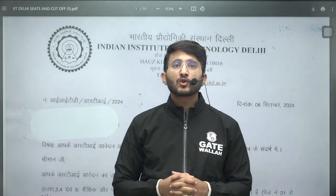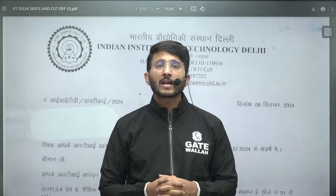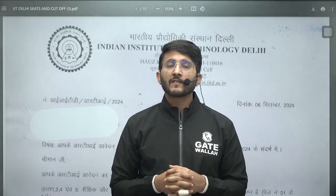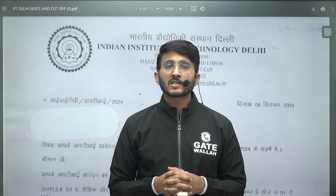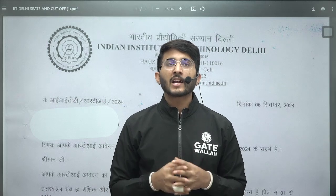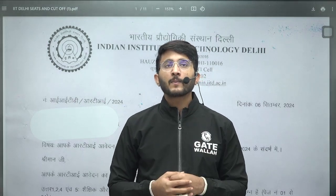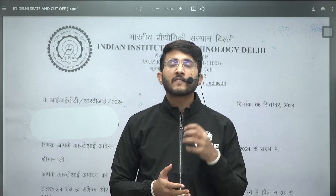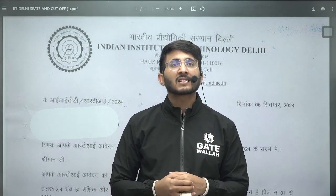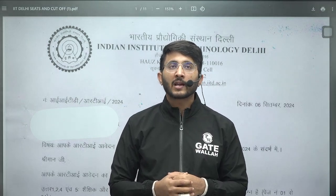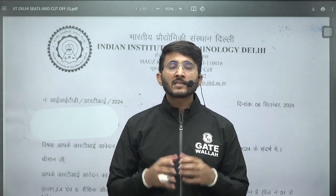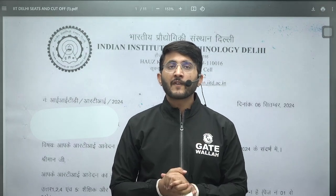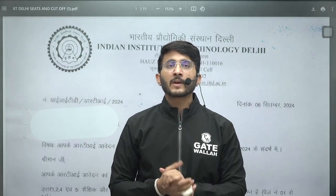Hello everyone, my name is Kuldeep Singh Rathor and welcome to the GateWalla platform. Whenever any information is available, we will try to provide it on the GateWalla platform so you guys are aware of each and every type of detail related to your career. Many students may be appearing in GATE 2025 in the upcoming year.